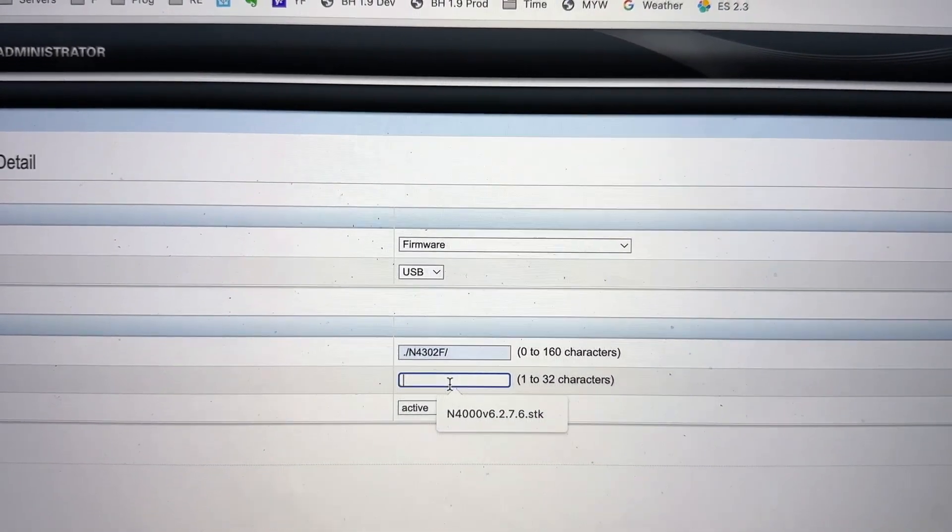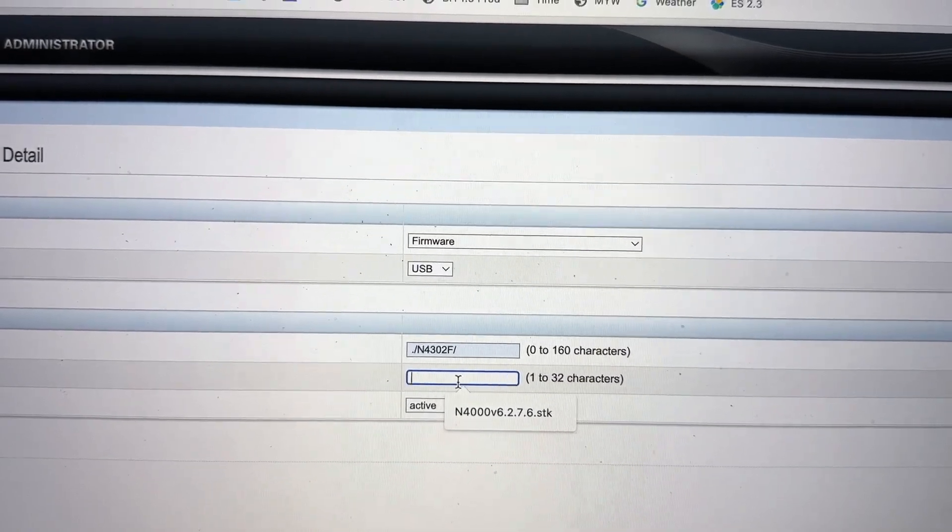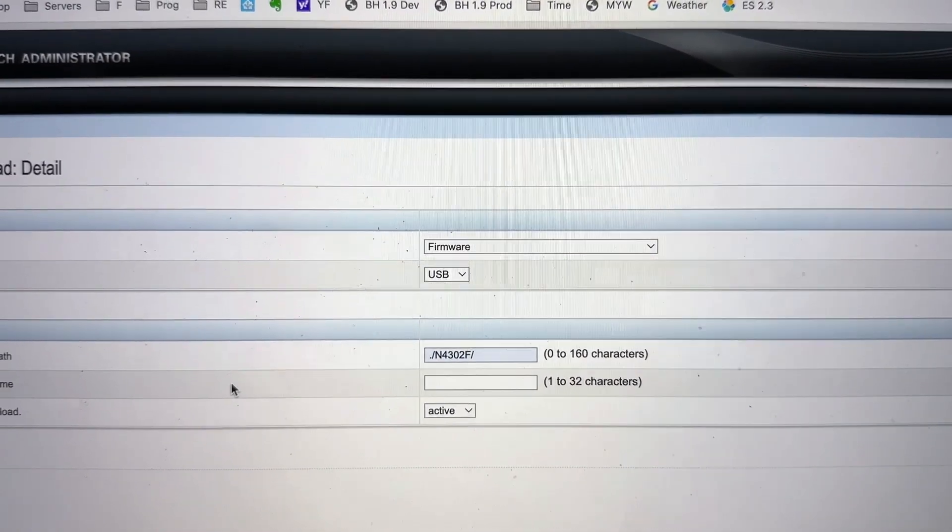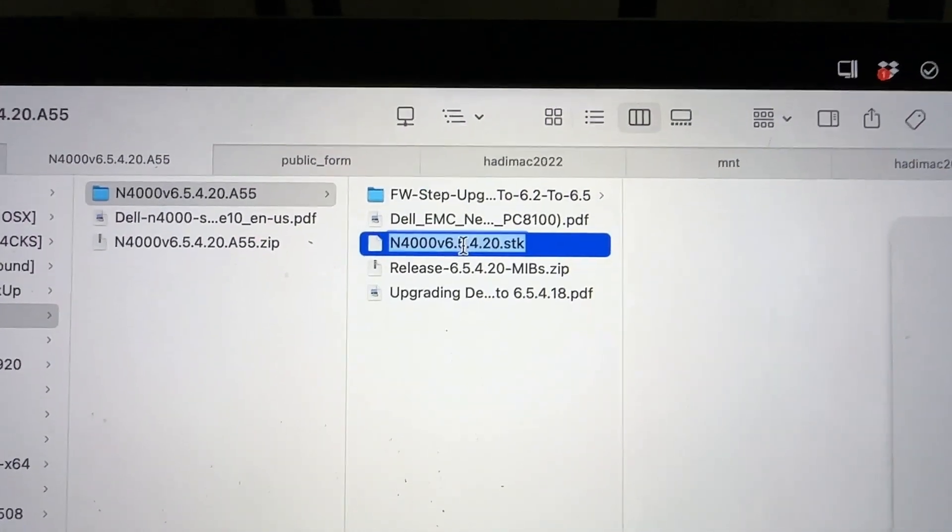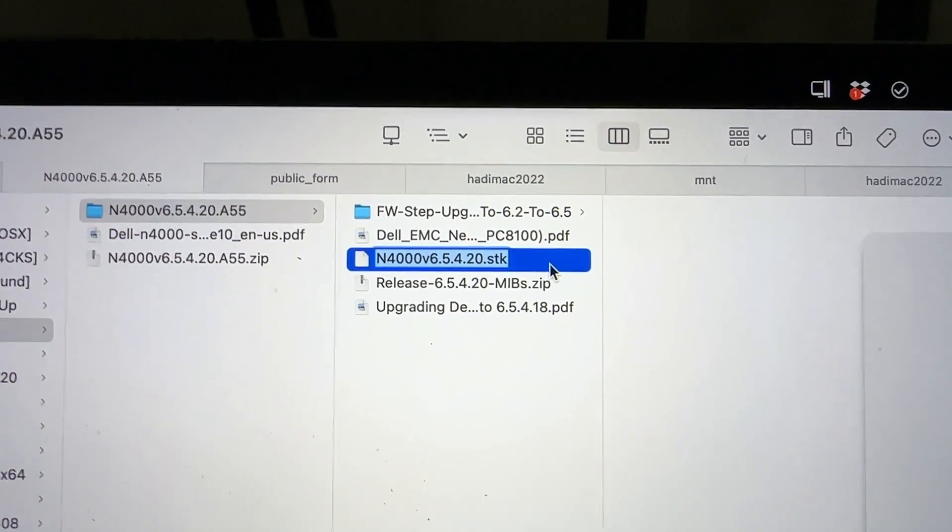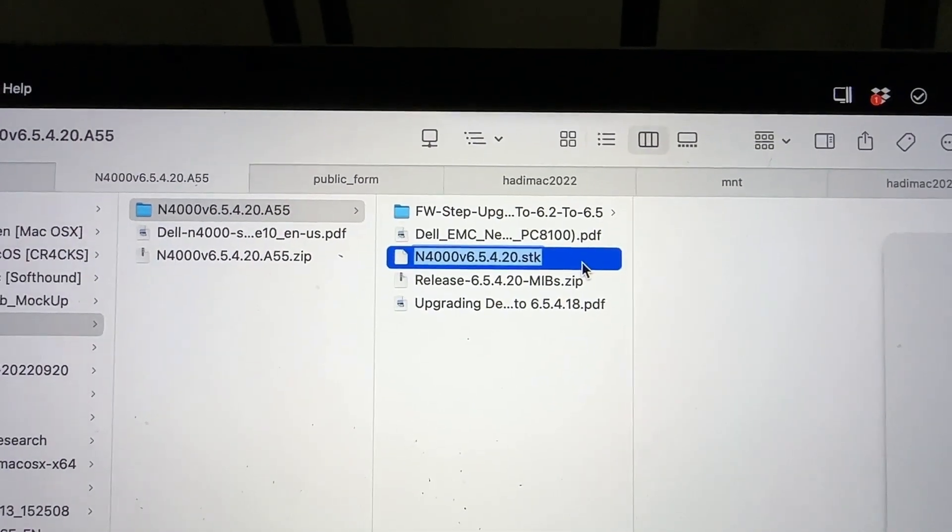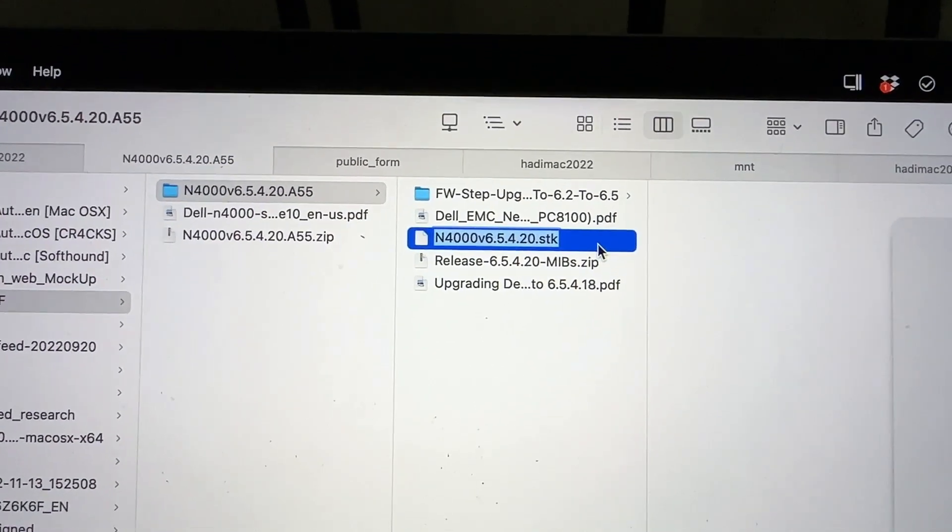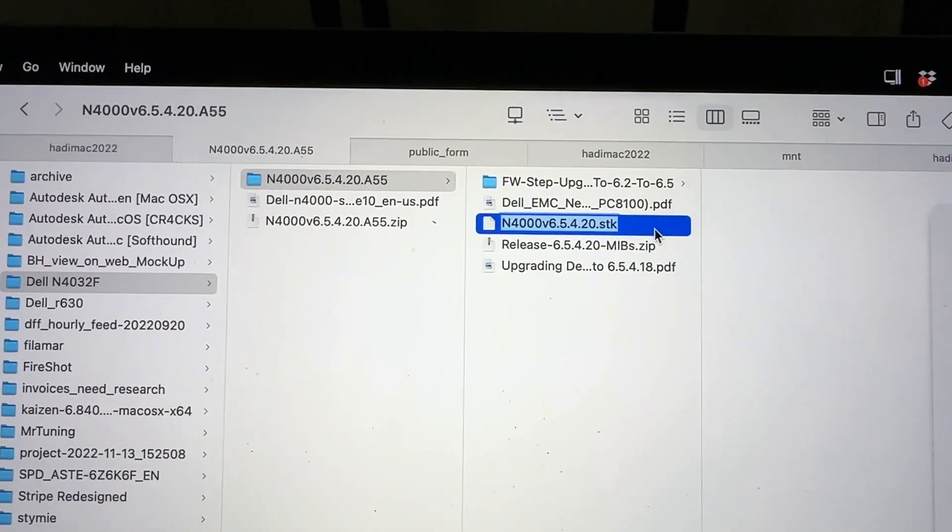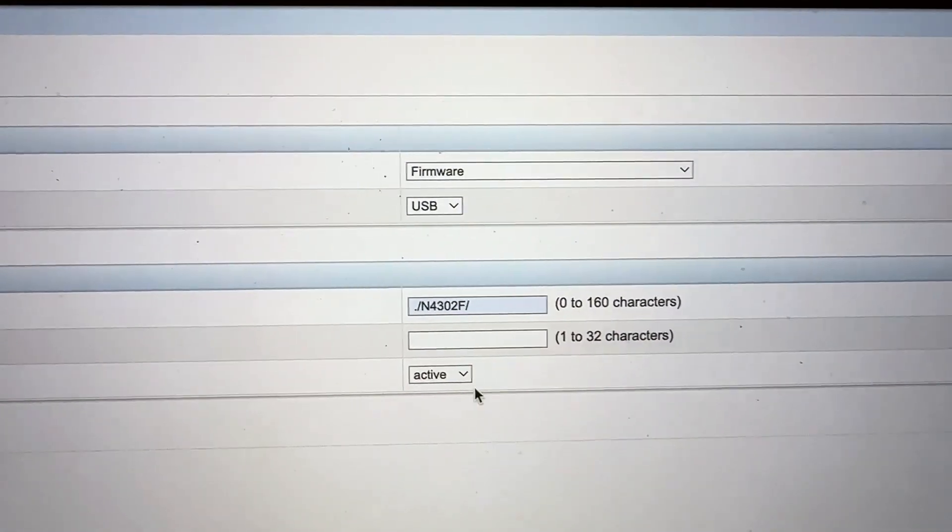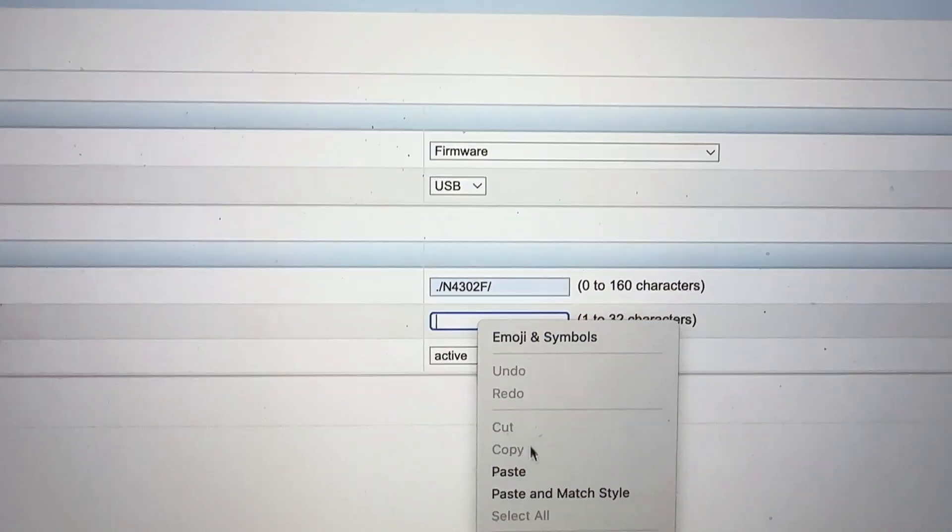Now you need to find the actual name of your SDK file. I have a copy of mine. This is the file name for the final 6.5.4.20. The current date today is December 19, 2022. This is the most current for this particular switch. Then I will paste the file name here.